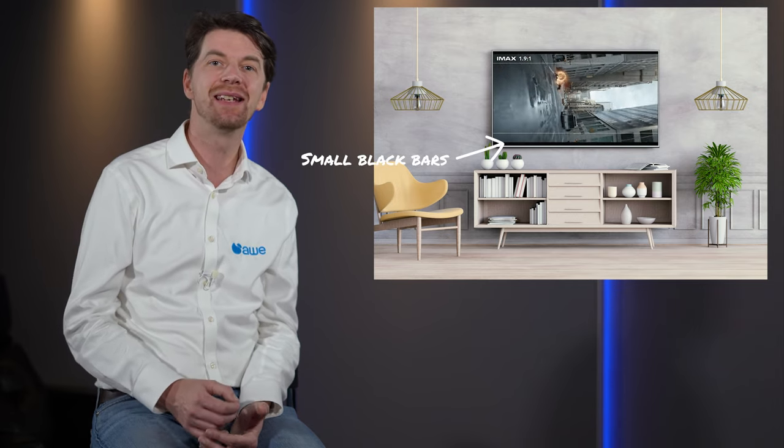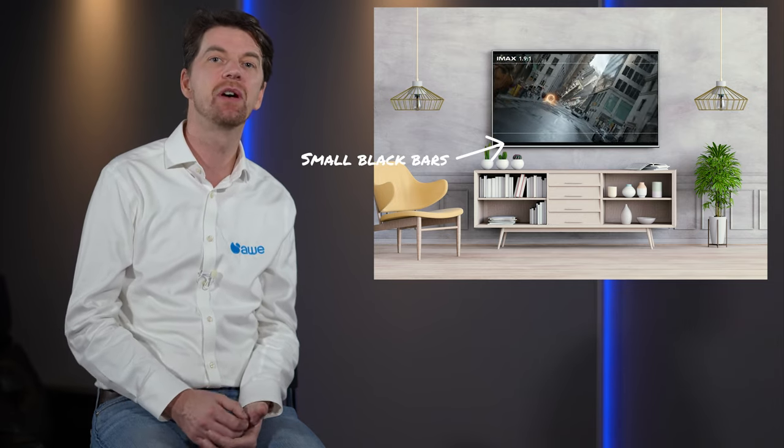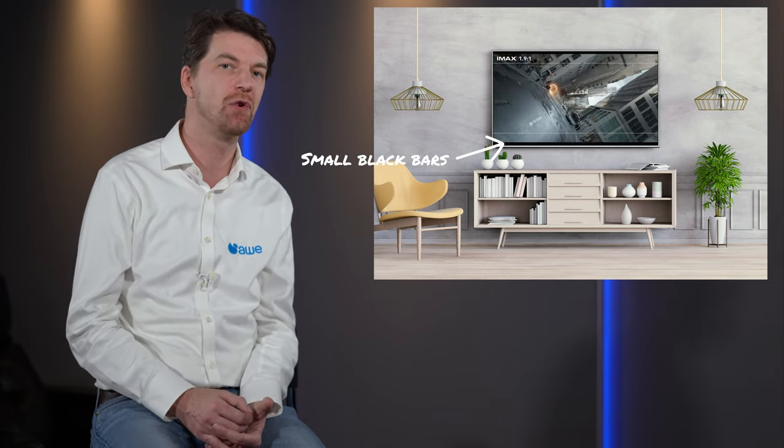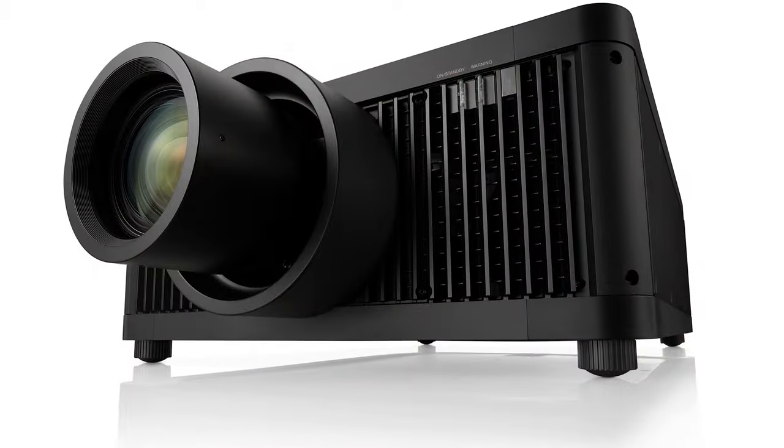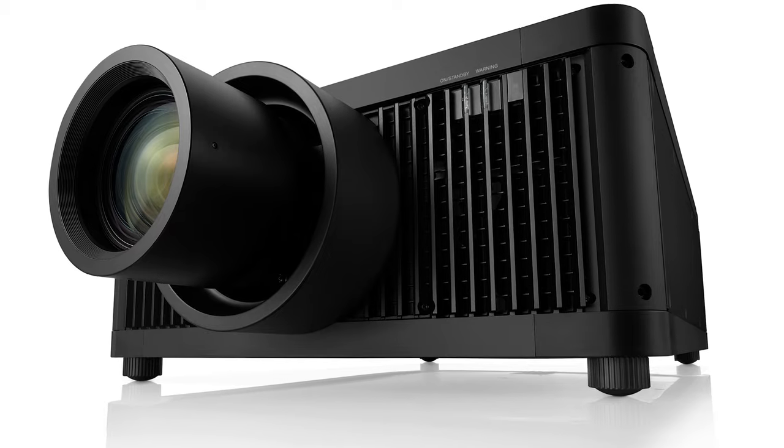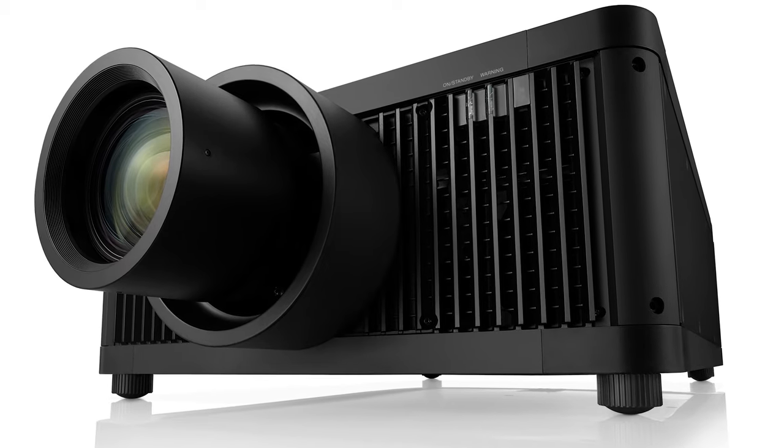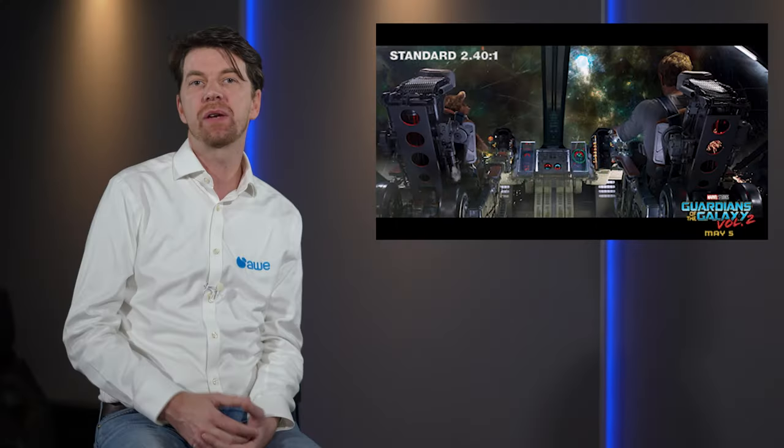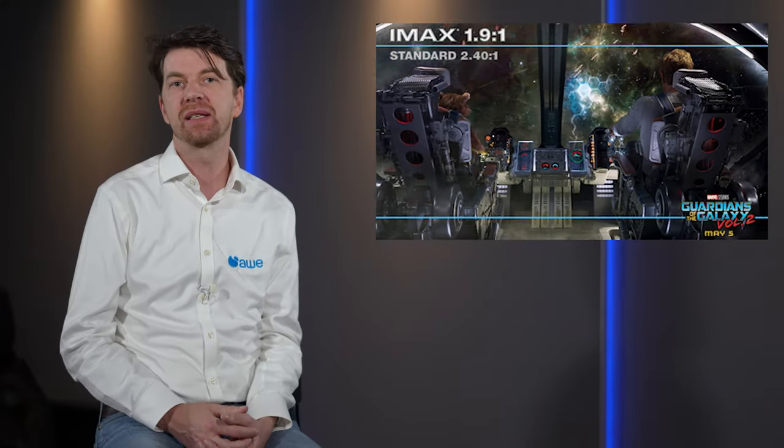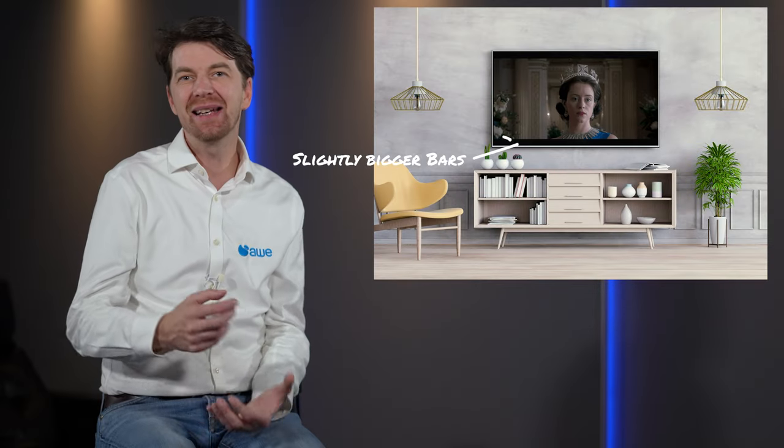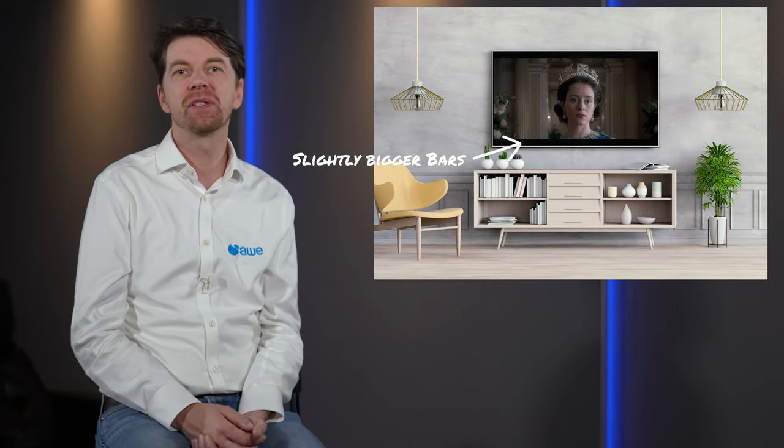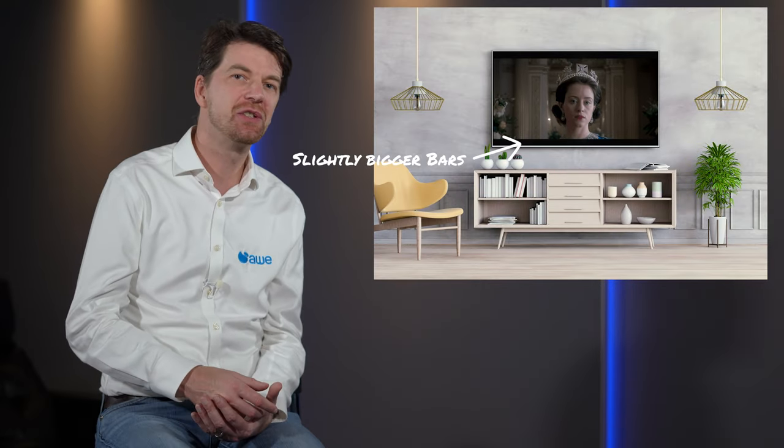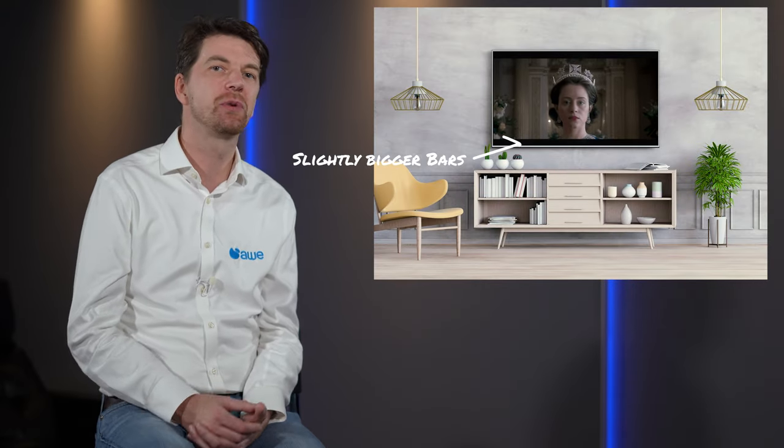The latter is the native resolution of commercial 4k digital cinema projectors and some higher end home cinema projectors like Sony's GTZ 380. This is also the shape of IMAX enhanced content on Disney Plus. Just to add a little extra confusion, Netflix and others have started using the 2.0 to 1 aspect ratio for their content.